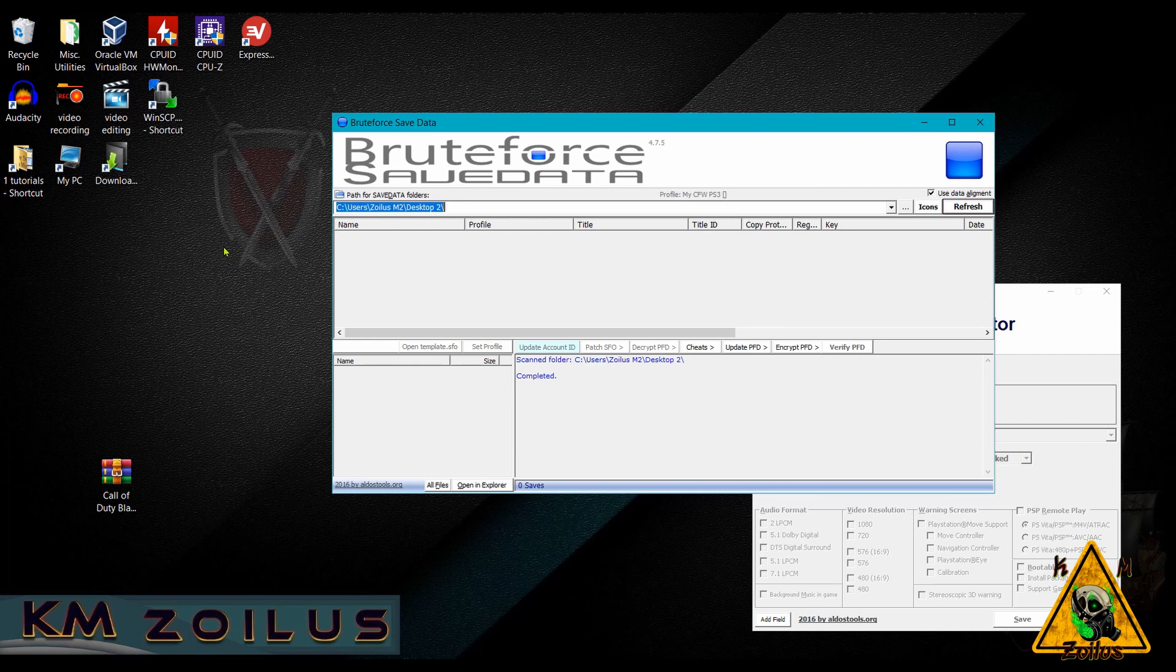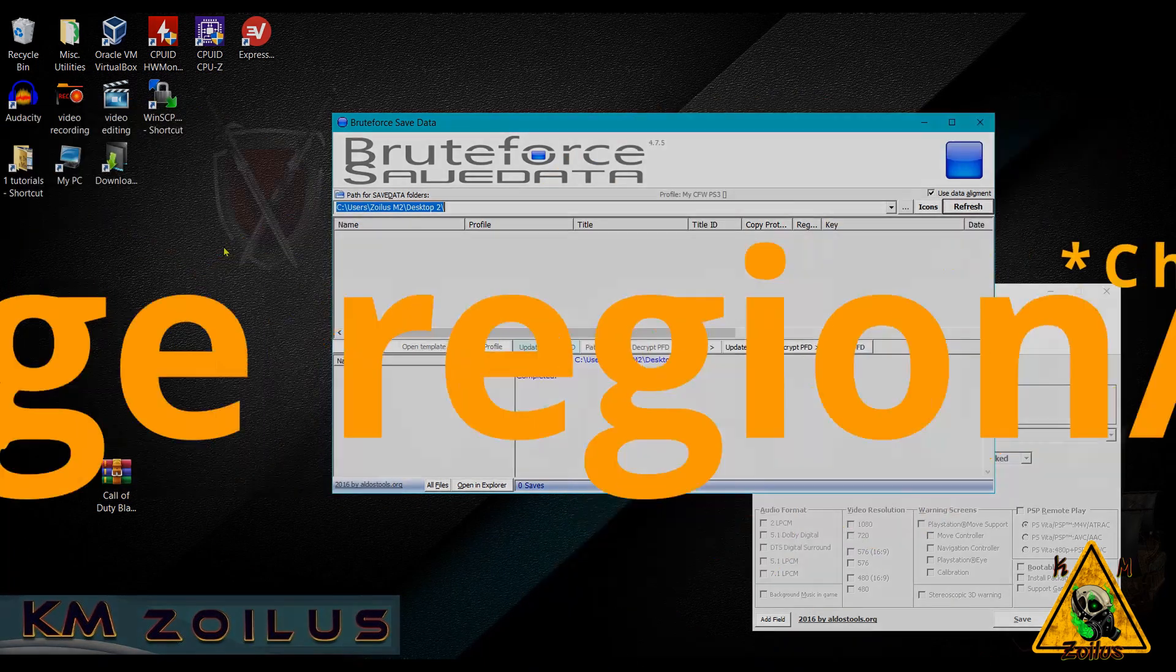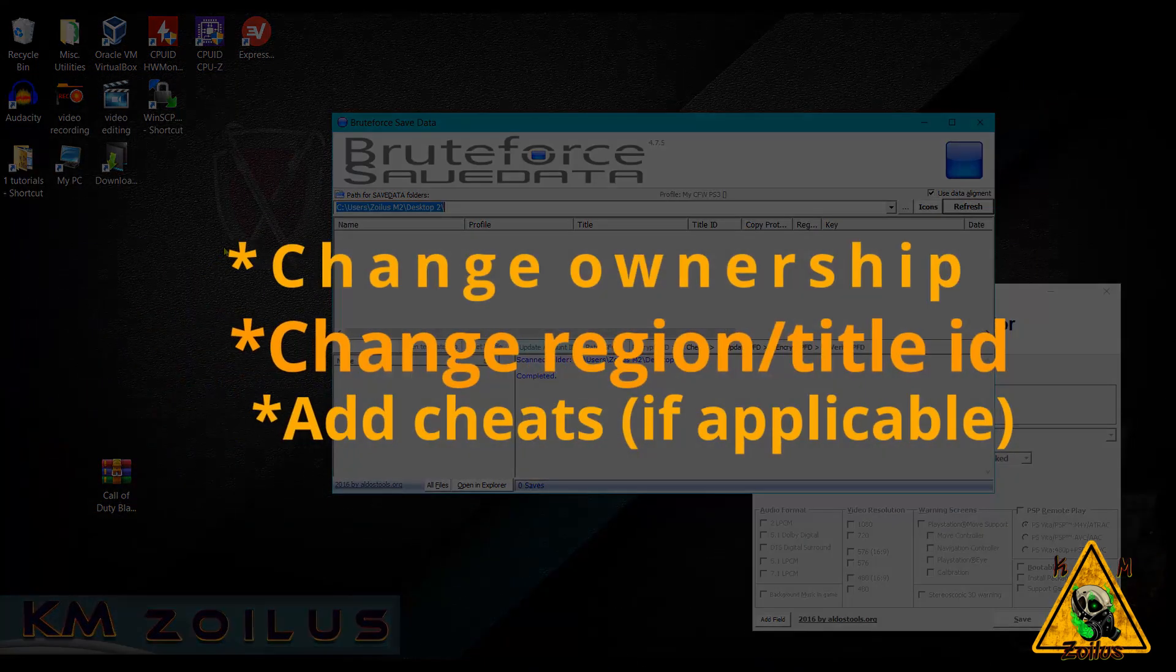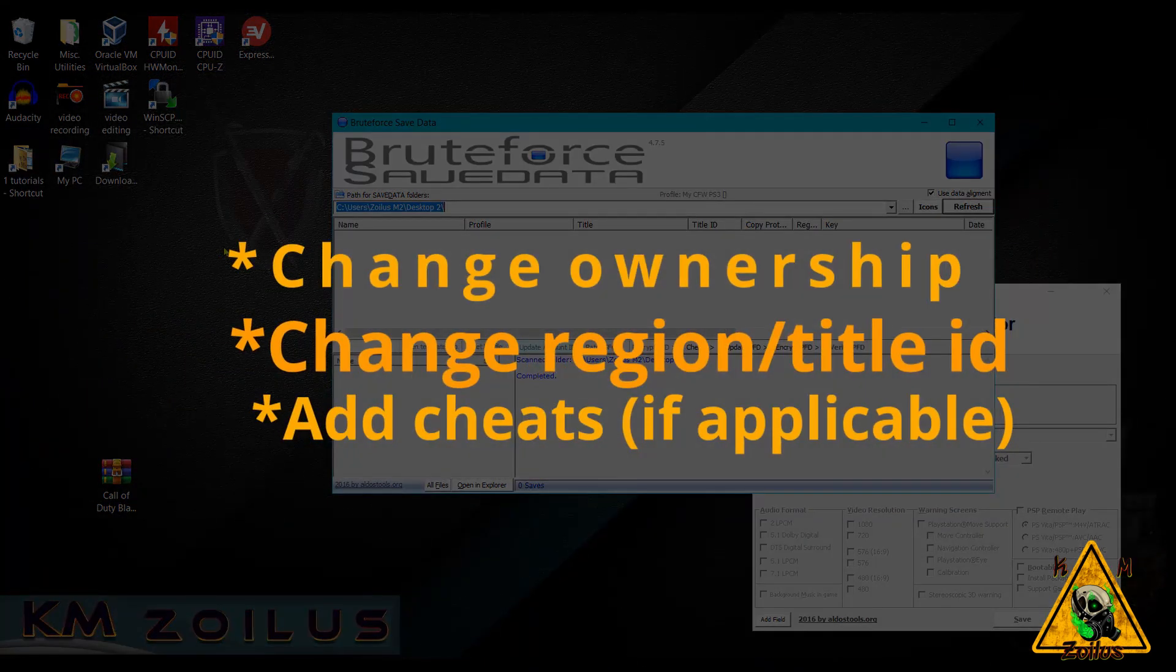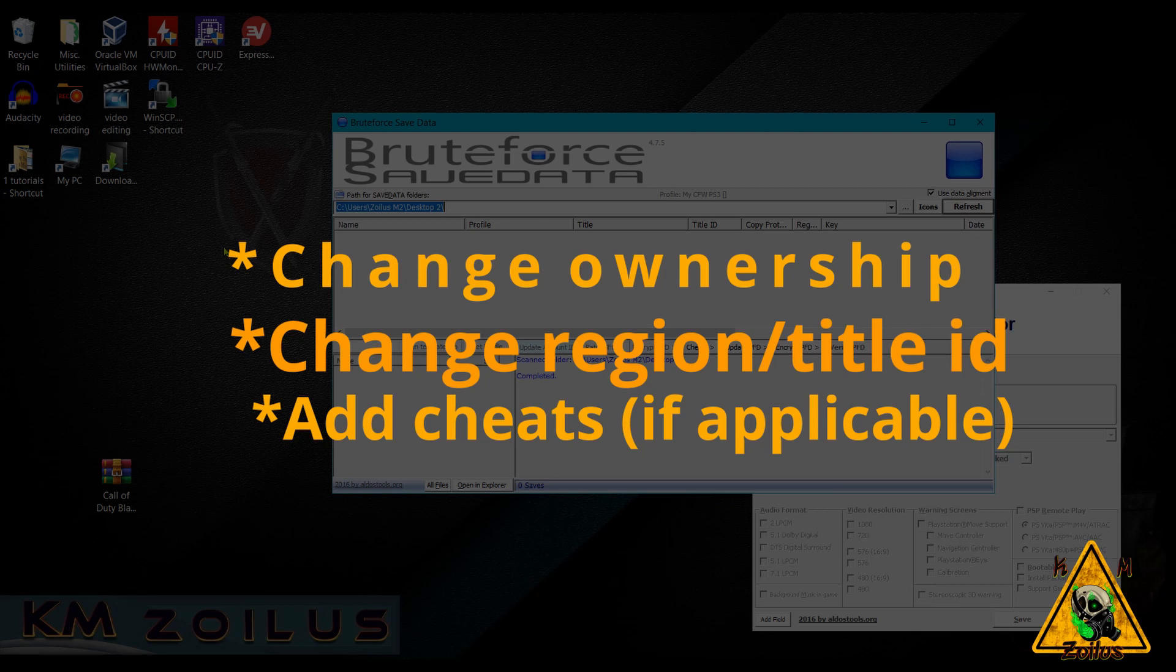We're going to go over today how to use Bruteforce Save Data in order to do various things to your PS3 game saves. We're going to show you how to change the ownership so it will work on your system. I'm going to show you how to change the region of a game save and even how to insert cheats if there are any available for your particular game save.